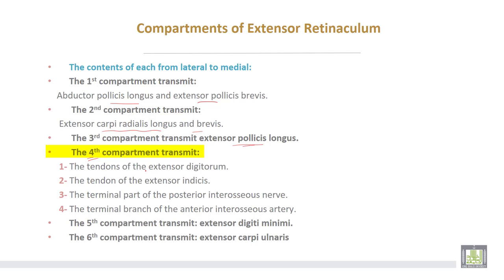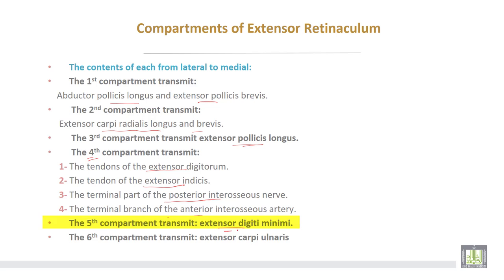The fourth compartment transmits four structures: extensor digitorum, extensor indicis, the terminal part of the posterior interosseous nerve, and the terminal branch of the anterior interosseous artery. The fifth compartment transmits extensor digiti minimi. The sixth compartment transmits extensor carpi ulnaris.